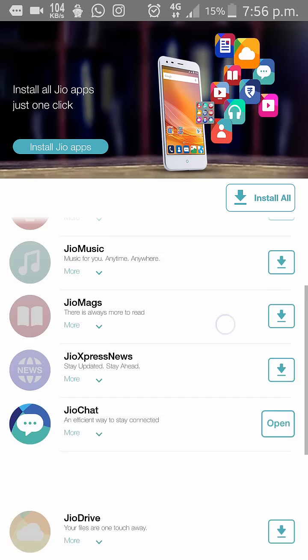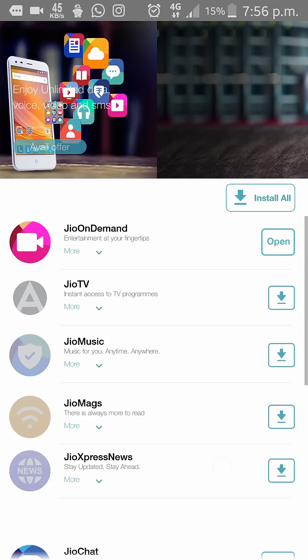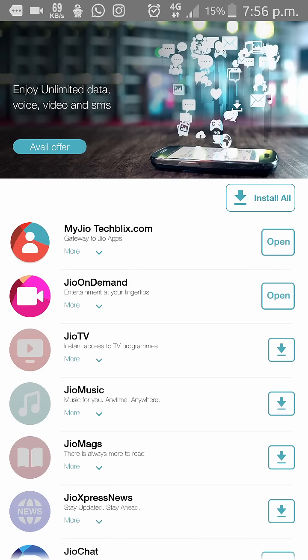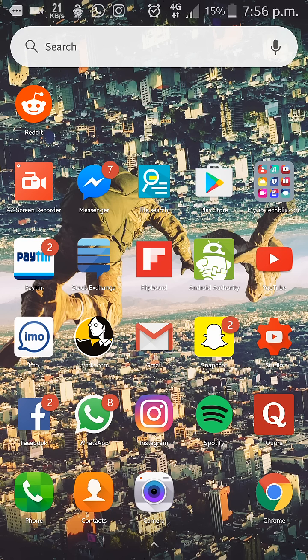So as you can see here, if I just uncheck every app, this error will disappear. Thanks for watching guys, make sure you subscribe.